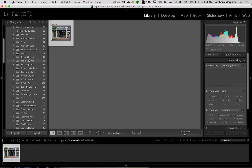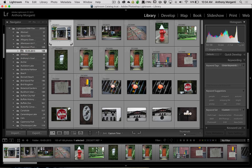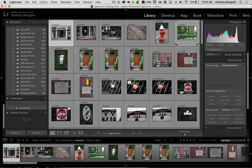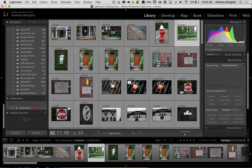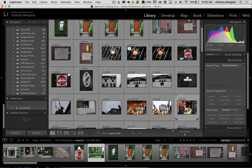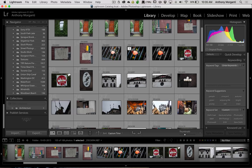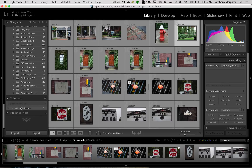Now we can go back to any folder we want and add images to the Architecture collection. You can grab them up here in the grid view in the Library module, or you can grab them down in the film strip. Just don't grab the border — if you try grabbing the border it won't drag. Grab the middle of the image and you can drag them into this collection. As simple as that. So we're adding images to the collection just by dragging them.